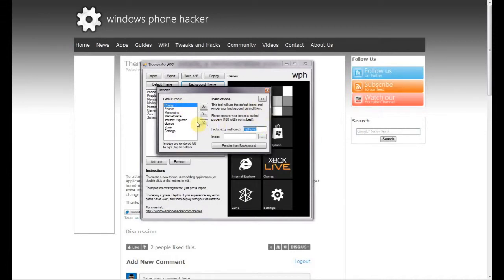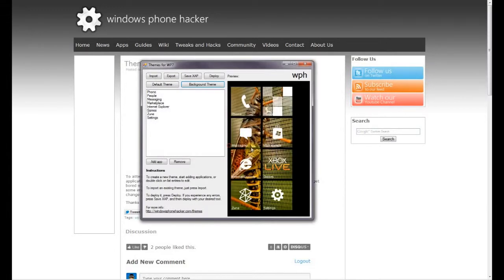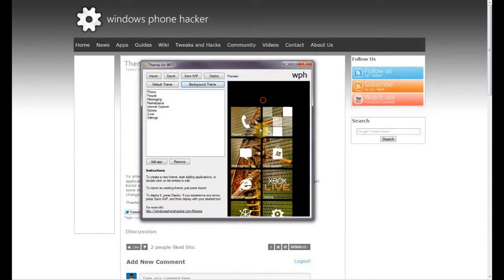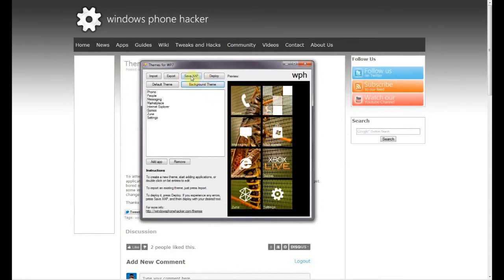The prefix is whatever you want to call your theme. If you don't intend to share your theme you can just leave that as 'My Theme' — it won't make a difference. Then go ahead and select an image for it. Here I've selected that bug image, and in the most general case you can just click 'Render from Background' and you have your theme all ready to go. At this point you can go ahead and save it or deploy it directly onto your device.